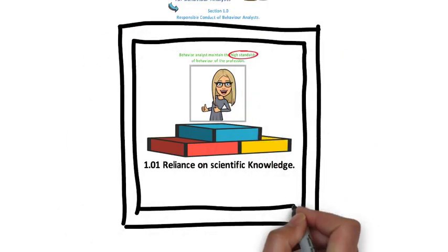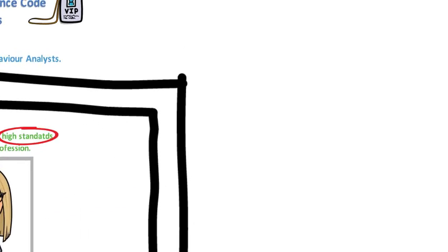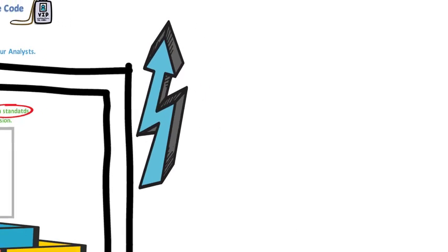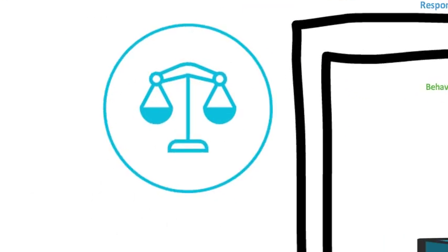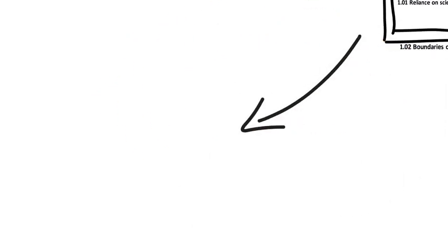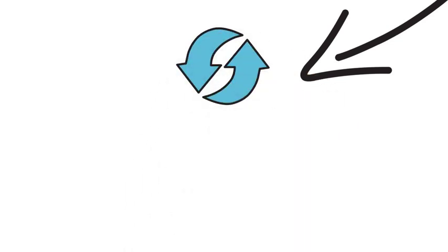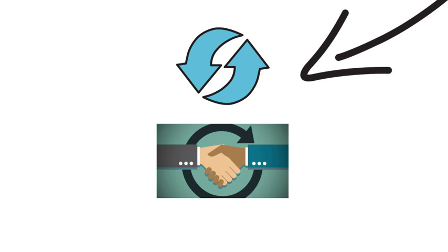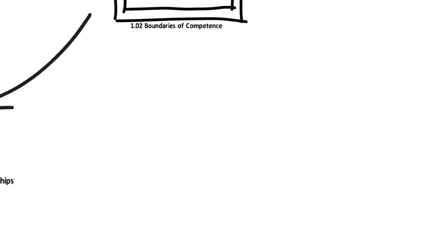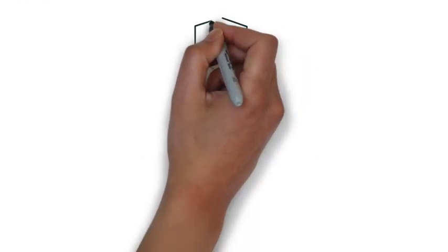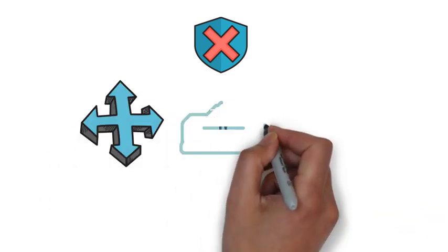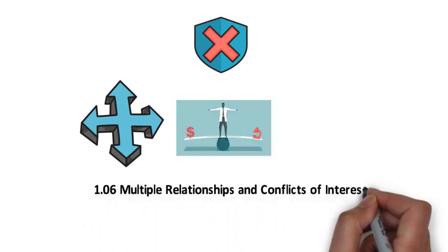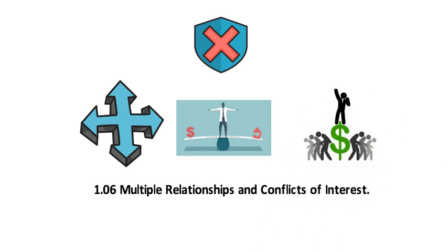Second, we should have boundaries of competence. Third, we should maintain competence through professional development. Fourth, we should behave with integrity. Fifth, we should keep professional and scientific relationships. Sixth, we should avoid multiple relationships and avoid conflict of interest. Last but not the least, we should avoid exploitative relationships.